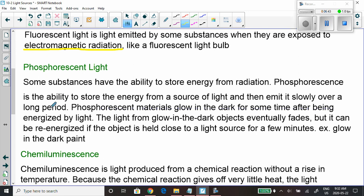Another type is phosphorescence — this is stuff like glow-in-the-dark paint. It absorbs energy all day from light. You turn off the light, go to sleep, and your glow-in-the-dark painting starts to glow in the dark, then eventually fades away. I'm going to have you read about that in the textbook.